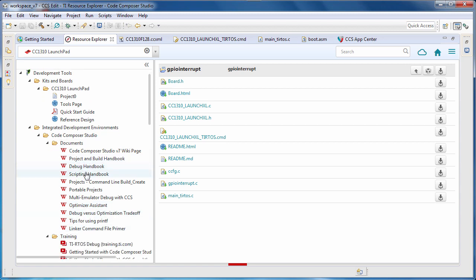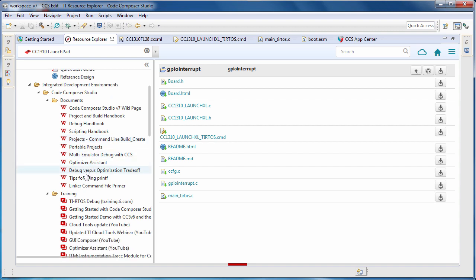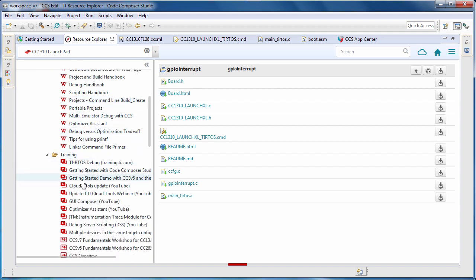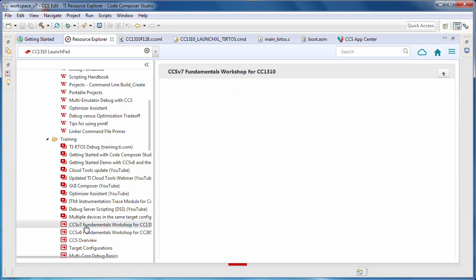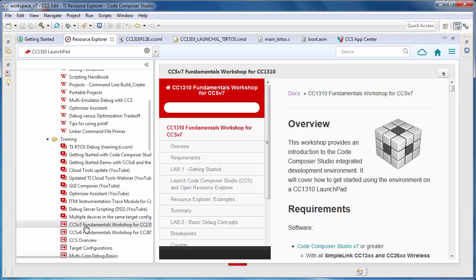And in the Training folder, there is a wide selection of videos and training material, including workshops on how to get started with using Code Composer Studio. The CCS Fundamentals Workshop is a great place to start with getting familiar with the functionality of CCS. Thank you for choosing TI for your Embedded Design.